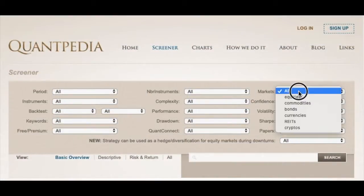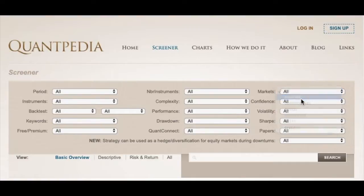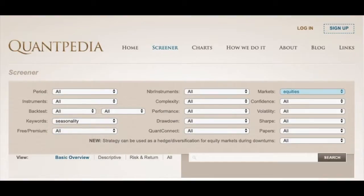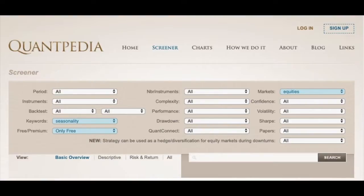The first filter in our screener is markets, where we have picked equities. Secondly, various characteristics of strategies could be simply found by searching with keywords. In this case, we would choose the keyword seasonality. Lastly, we would pick only free from the free/premium filter. Therefore, we pick strategies which are available for free, and no subscription is needed to read about them.